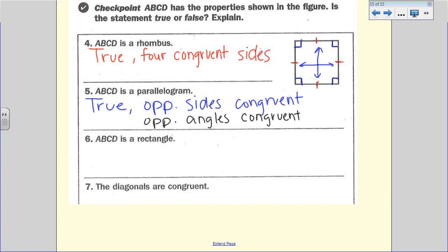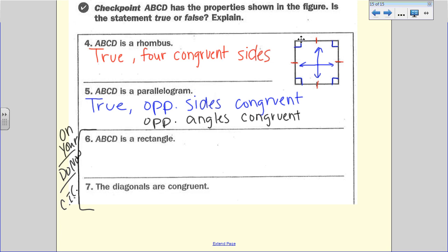That's what it means to determine if a property makes a true statement and explain why. Numbers six and seven are on your own. You are going to do those now, and we will check in class. Alright, that's it for today. We'll take a look at this when you return to class tomorrow. Bye-bye.